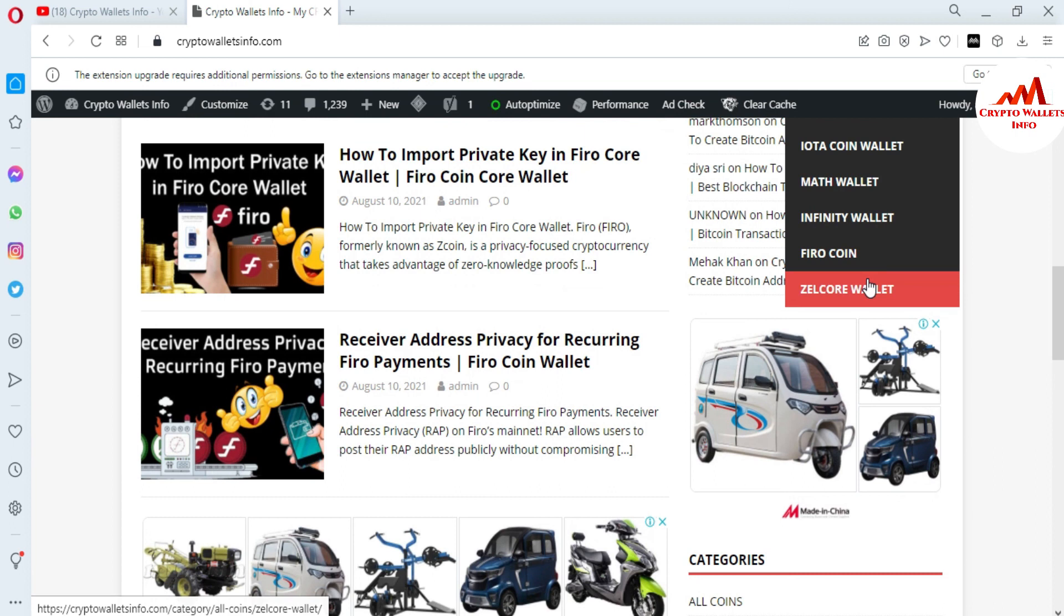Just simply go to Google, type cryptowalletsinfo.com. After that, this website will open in front of you where you can get all the information about many cryptocurrency wallets. We will meet you in a new video. Bye bye.